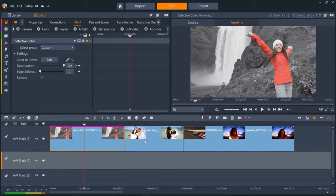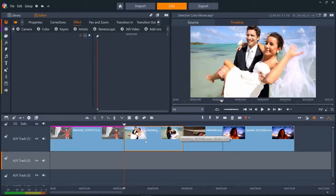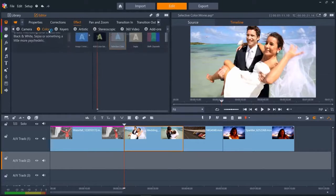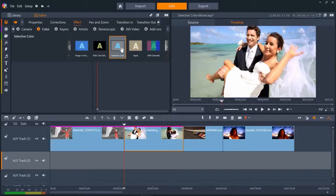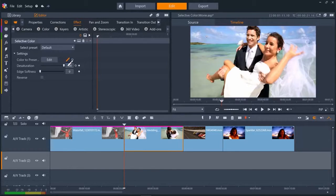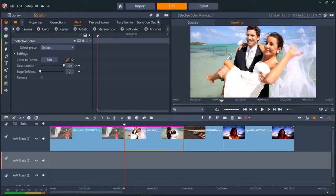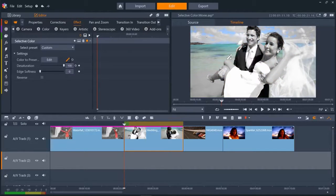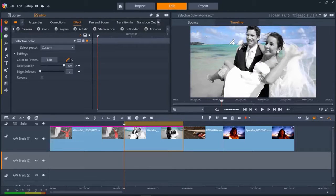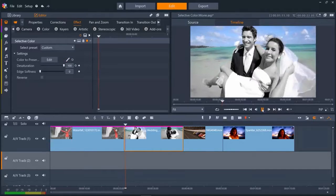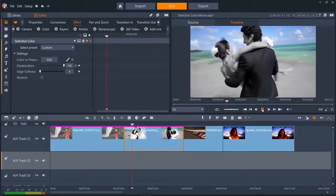On the second clip, we want to retain the color of the sea and the sky, but turn the bride and groom to black and white. First, add selective color again. And then let's click and drag first on the sea, then control click and drag on the blue of the sky. And you can see it tracks the colors really well.